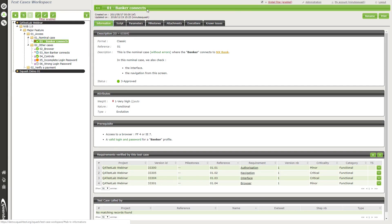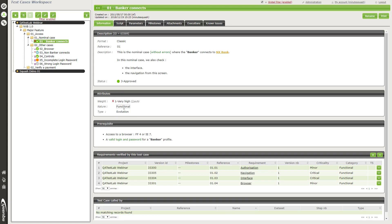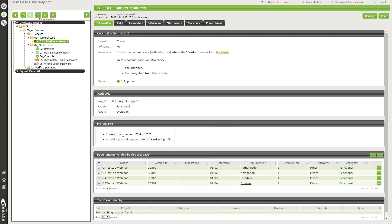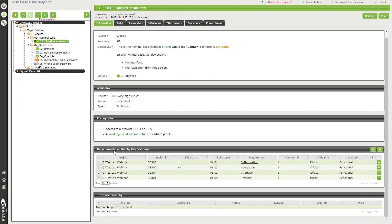The consultation page of a test case has information a little different from a requirement. You have the name of the test case, the reference, the description, and the status — approved, under review, work in progress, etc. The attributes include weight, meaning the importance of the test case, as well as the nature and type. Prerequisite is also a rich text field where you can mention the preconditions the tester must check before beginning the test. There's also a table showing the requirements verified by this test case — here this test case verifies four requirements.